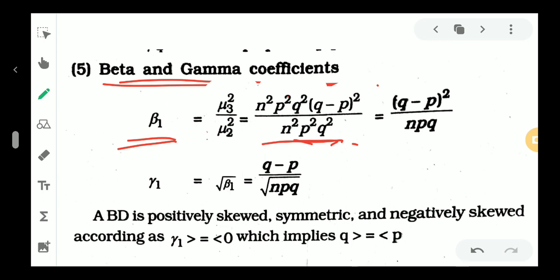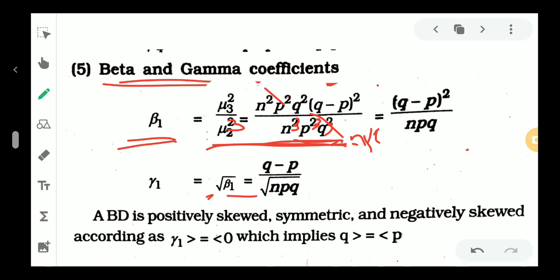So beta1 equals mu3 squared by mu2 cubed. Simplifying: n squared p squared q squared into q minus p all squared divided by n cubed p cubed q cubed gives beta1 equal to q minus p all squared divided by npq. Then gamma1 is equal to the square root of beta1, which equals q minus p divided by the square root of npq.